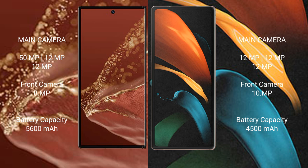The Wahabamate XT Ultimate packs a 5600mAh battery with 66W fast charging support. The Samsung Galaxy Z Fold 2 has a 4500mAh battery with 25W fast charging support.